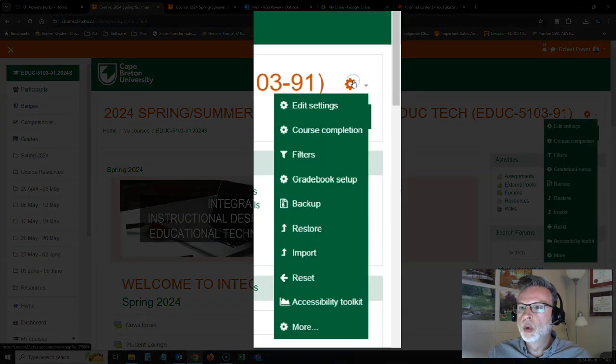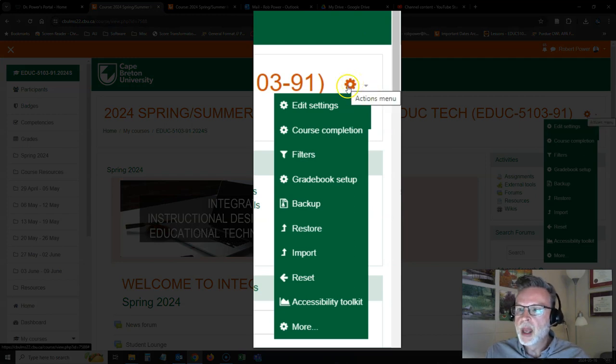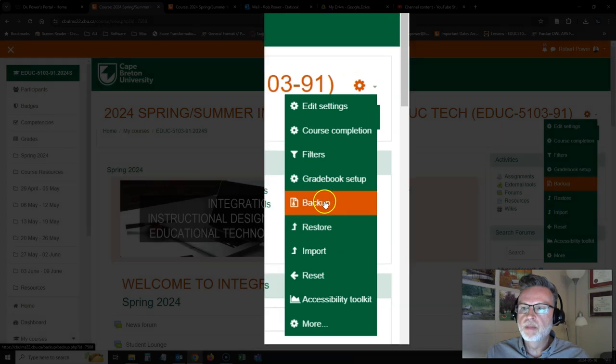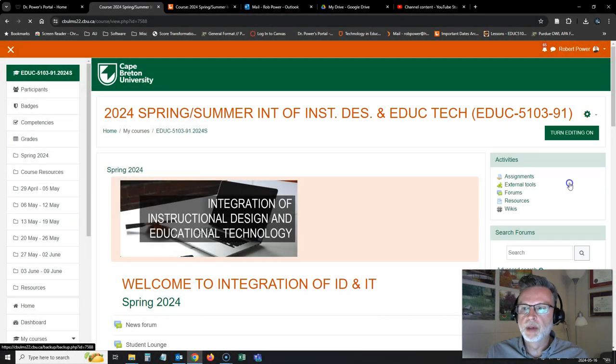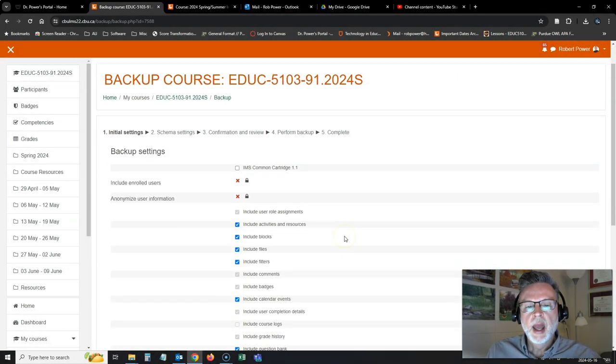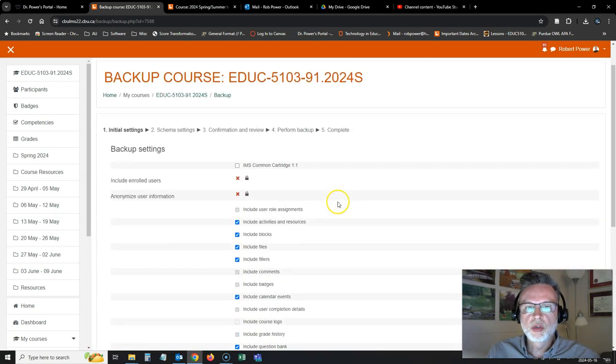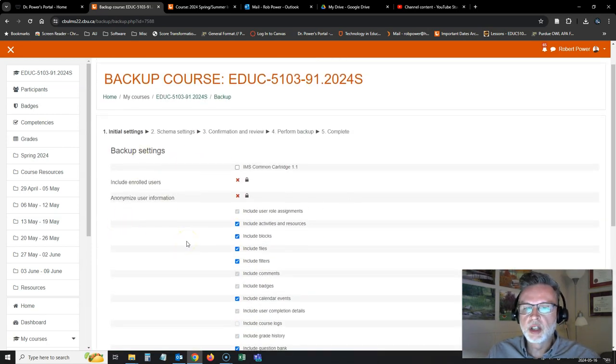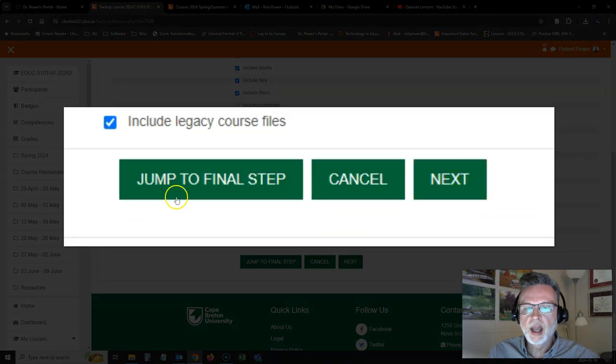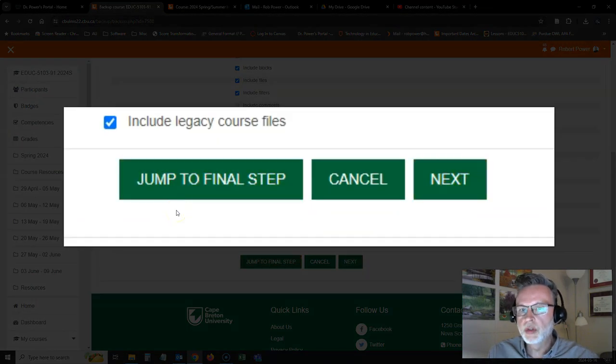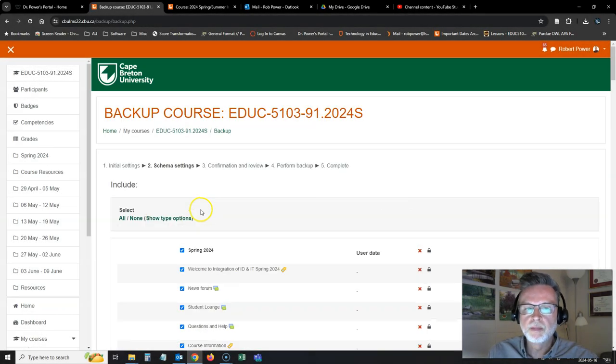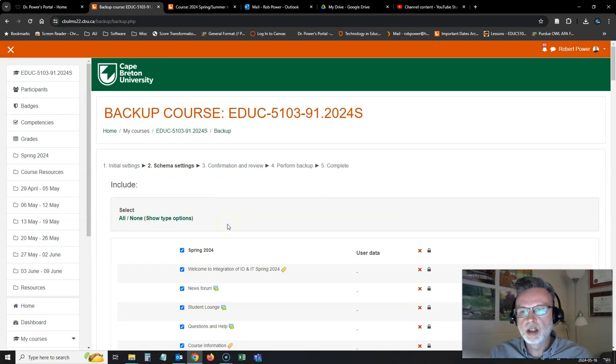So I'm going to go over to my settings cog over here and I'm going to click on the backup option. And it will bring you to this screen here. You're going to leave all the backup settings at their default. And instead of clicking jump to the final step, which you could do if you're going to copy an entire course, in this case, I will click on next and it's going to ask me what I want to copy.